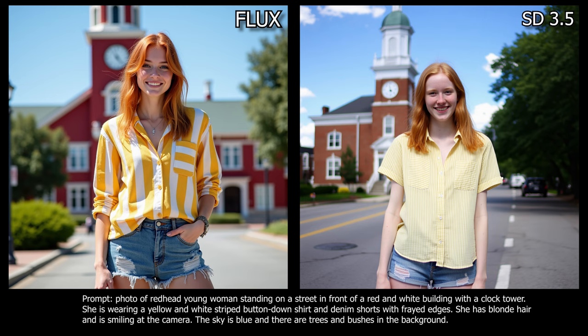Another example where I really liked the outcome from SD 3.5 large. The SD 3.5 version presents a more subtle and natural look, the lighting is softer, which gives the scene a balanced and less vibrant appearance. The model's skin tone and the environment are portrayed realistically, though perhaps less vivid. The background architecture is slightly less emphasized, allowing the model to be the focal point. However, some details, especially around the facial features and hair, seem less sharp than in the flux image. In contrast, the flux image has a much more vivid and bright appearance. However, this added vibrancy may feel less natural and more stylized compared to the more organic feel of the SD 3.5 image.